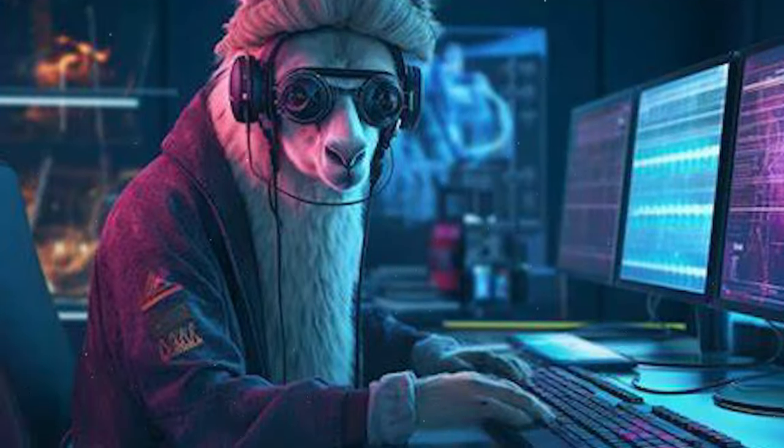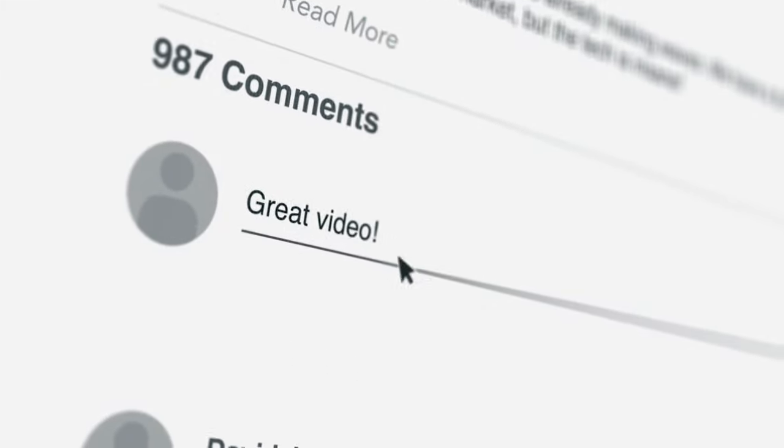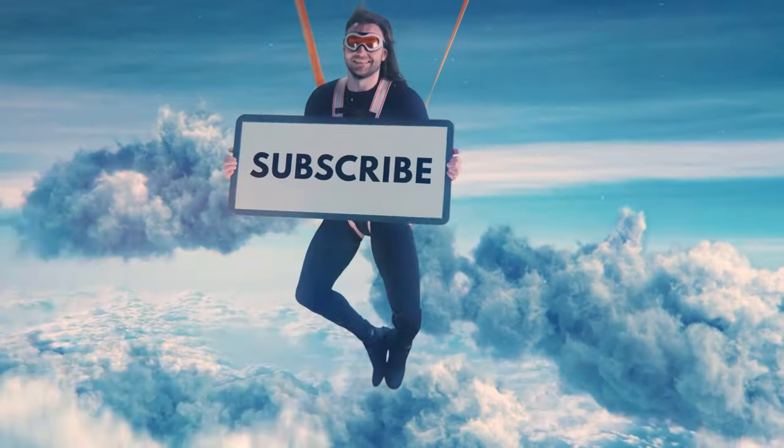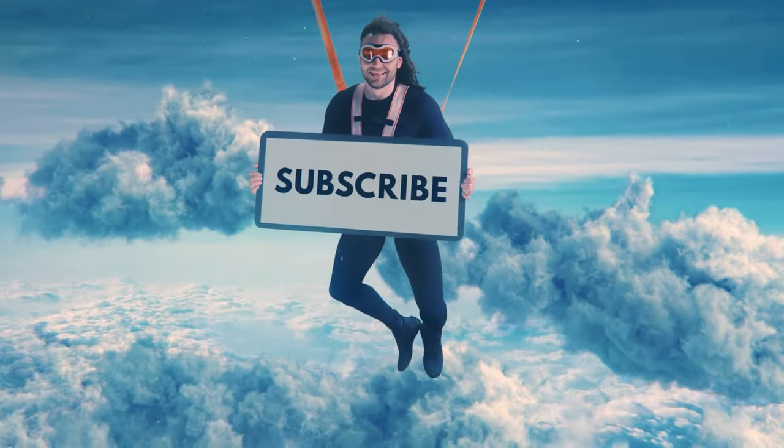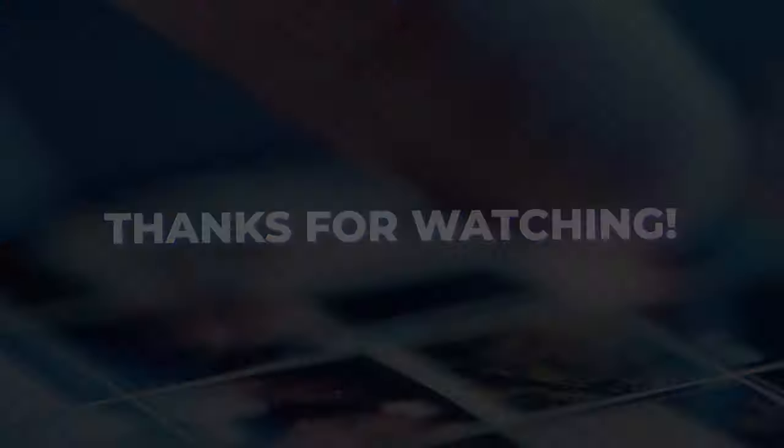Well, that concludes all there is to CodeLlama. Feel free to share your thoughts in the comments, and if you want to stay in the loop about the latest updates, don't forget to subscribe. Thank you for watching.